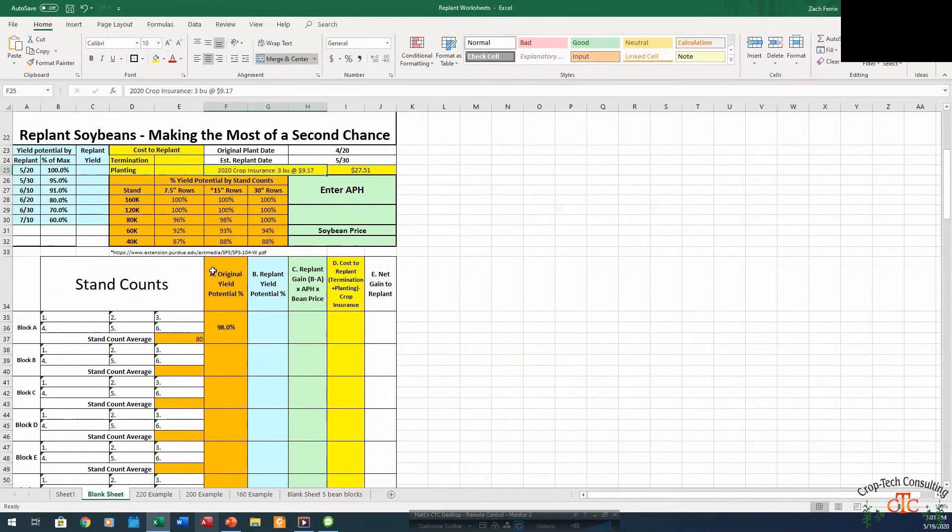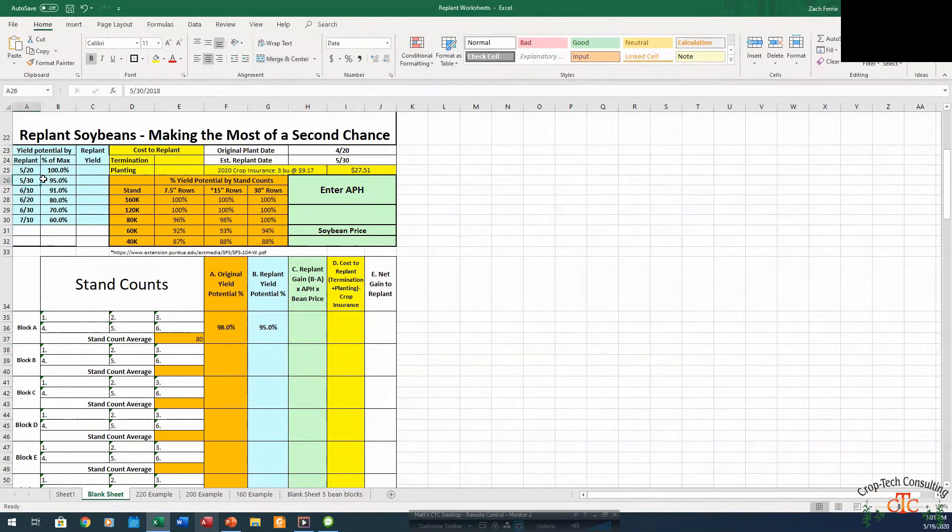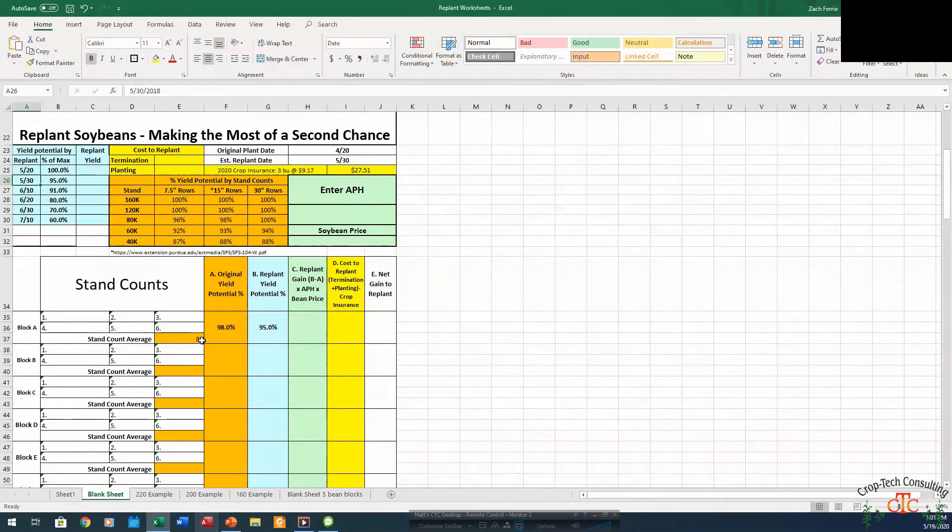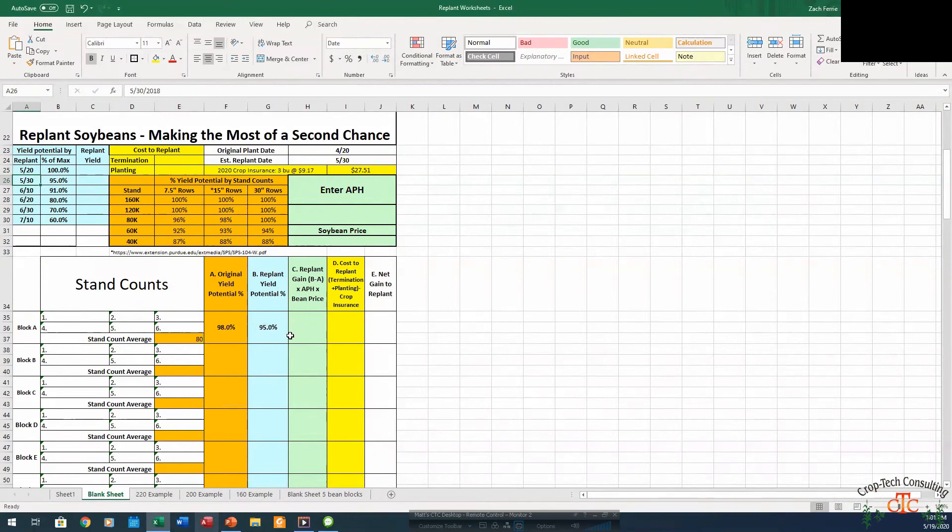That's going to give us 95% replant potential based on this chart over here from the University of Illinois planting date studies. So there our original yield potential at 80,000 is 98%, 3% higher than if we were to replant. So in this instance again, we don't have to do the rest of the calculations because our original yield is higher than our replant yield. So we can stop there. We're not going to replant that stand, not for yield anyway.